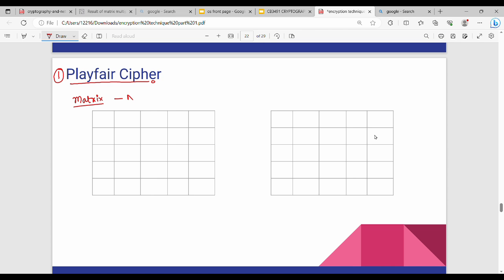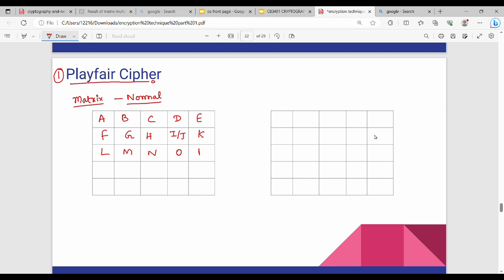The first is the normal matrix. In English there are 24 letters in the normal matrix — A, B, C, D, E, F, G, H, I, J, R, S, T, U, V, W, X, Y, Z — because I and J are combined into one cell, giving us 24 letters total.